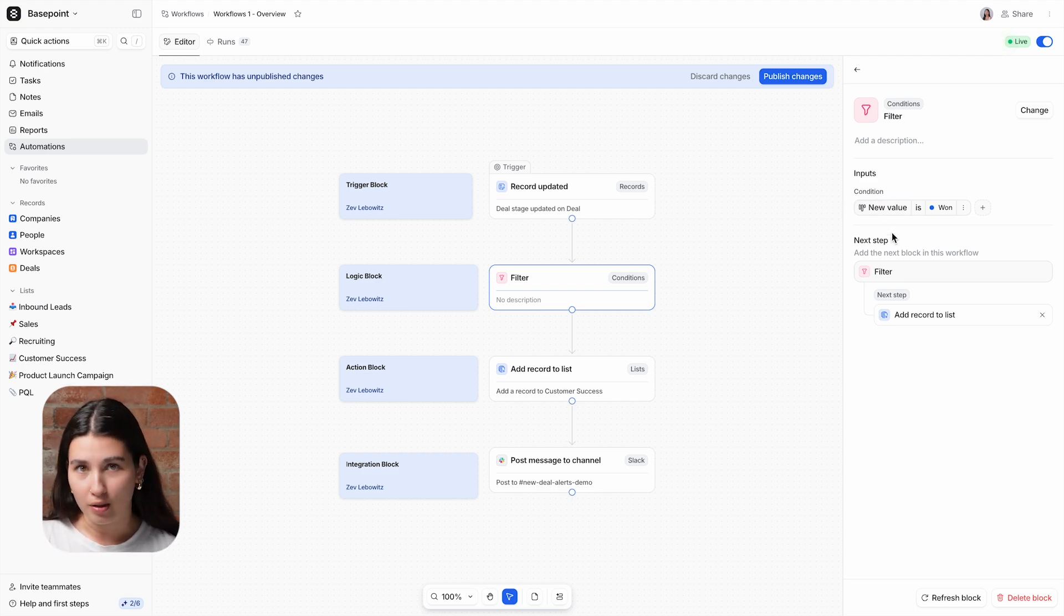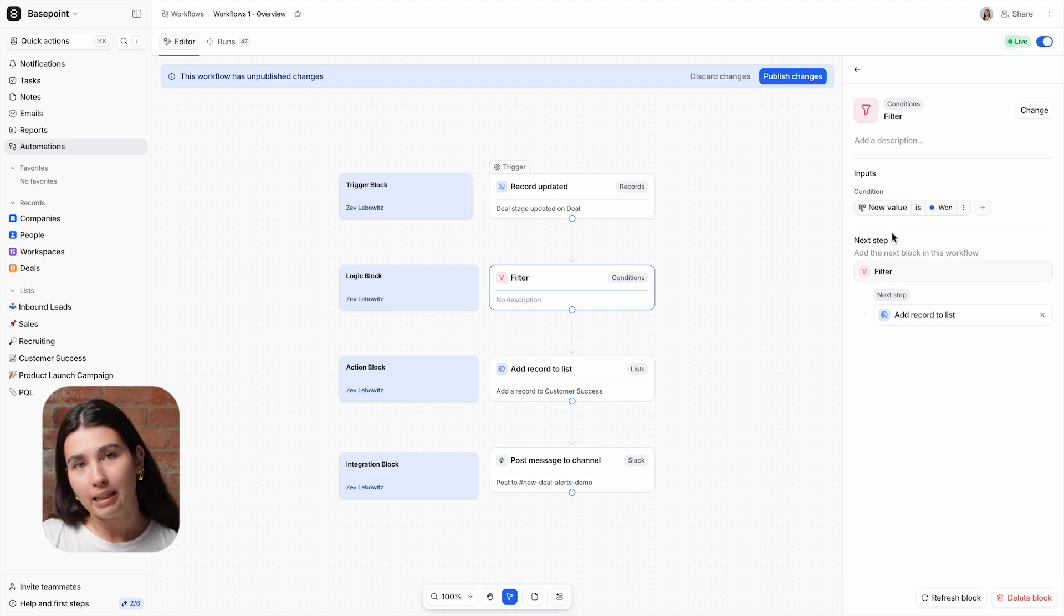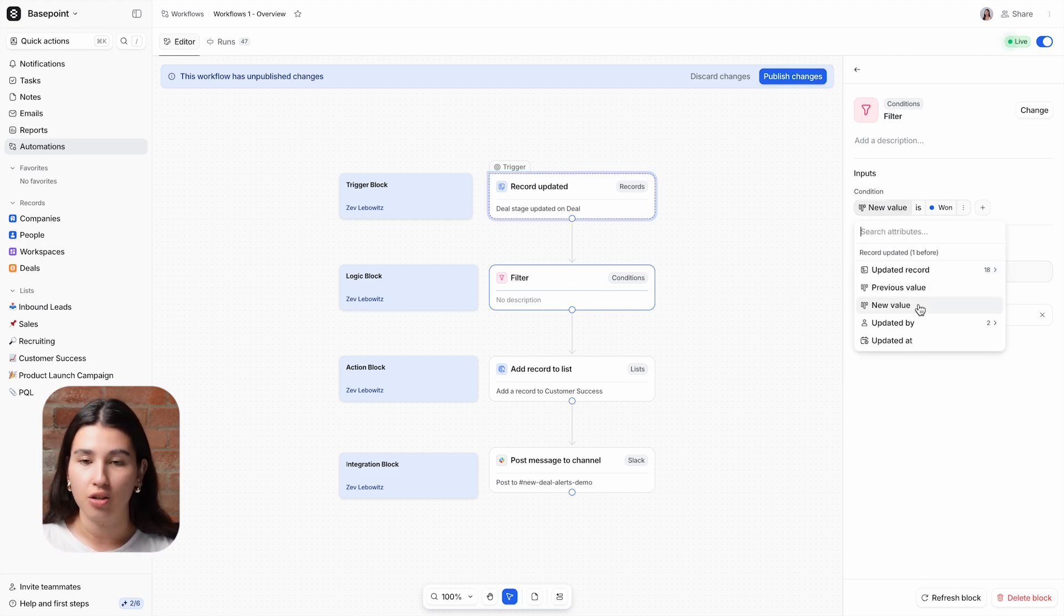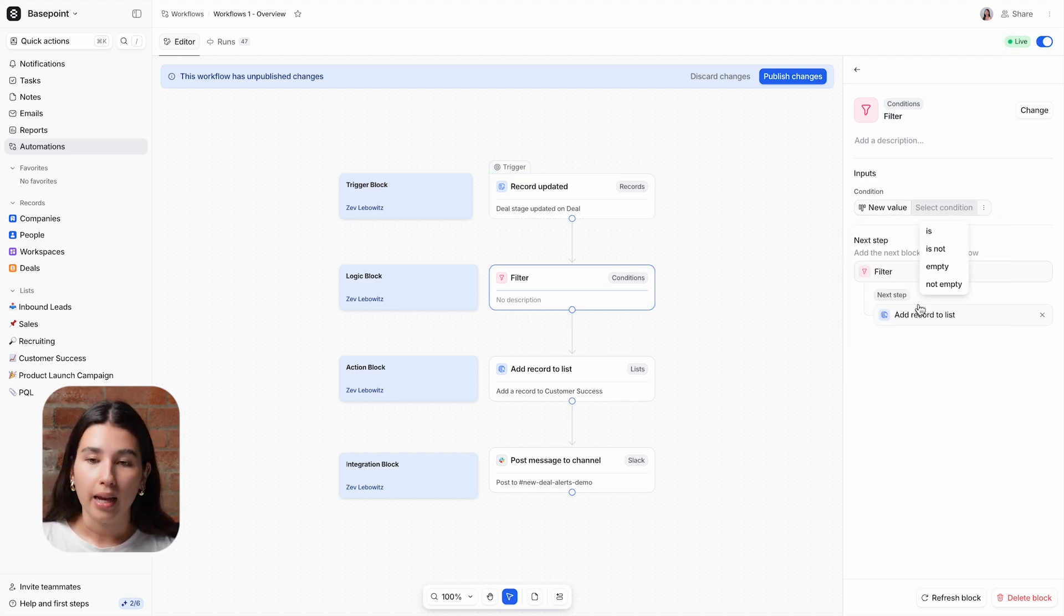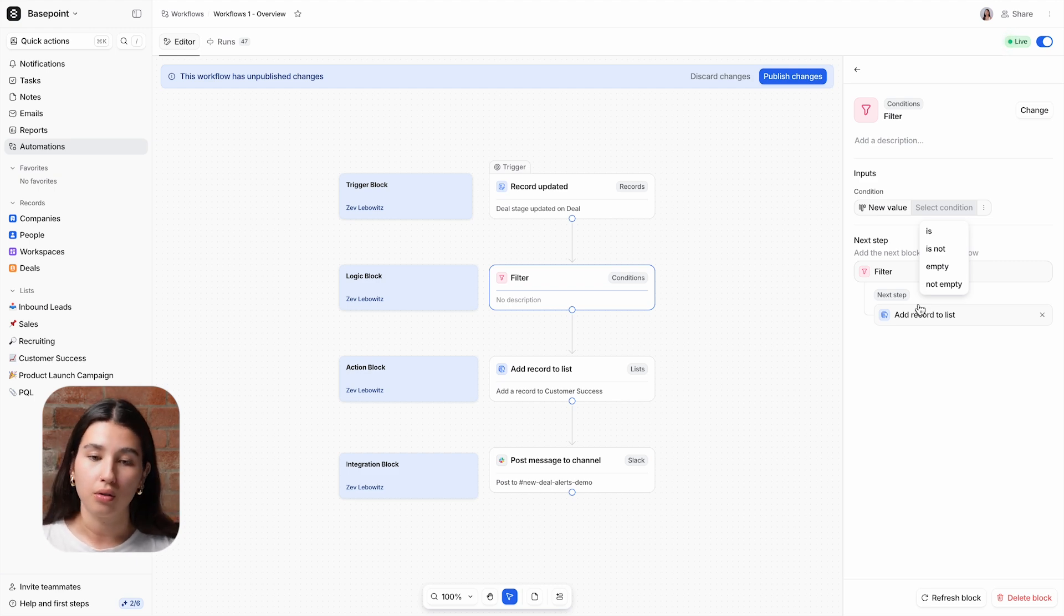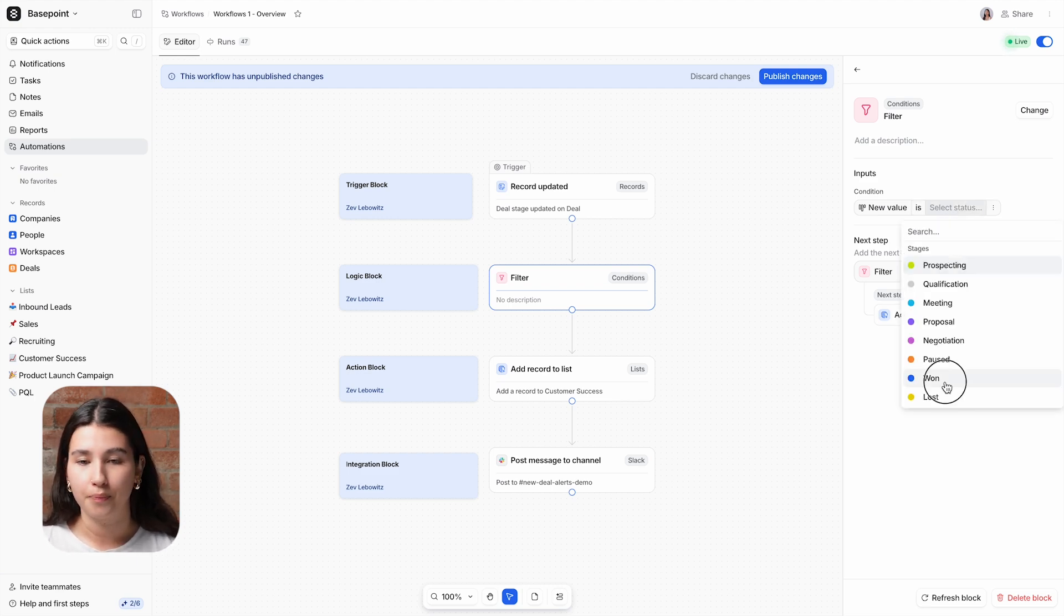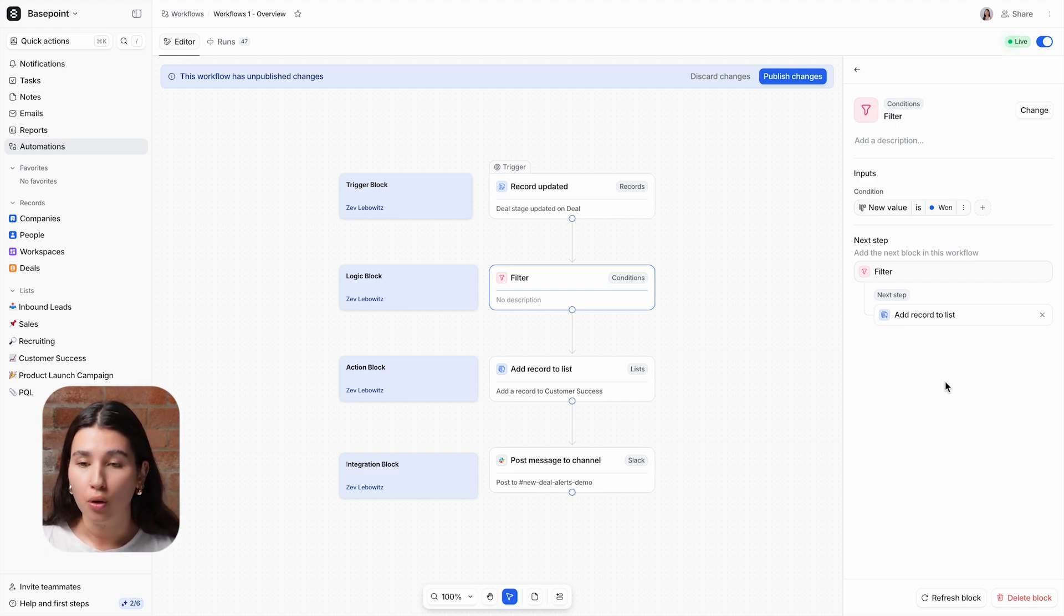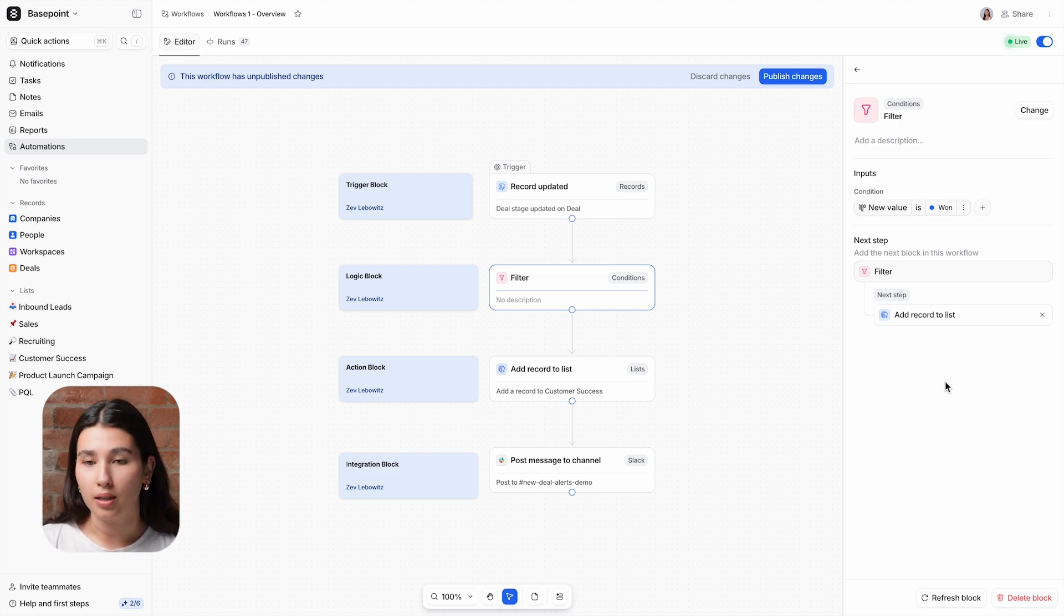We've selected the variable that we want to base this filter on, which is the new value of the stage. In this case, we only want the workflow to continue when that stage is won. So I'm going to do new value is won. So now this workflow will only continue from this point onwards when a deal is moved into the won stage.